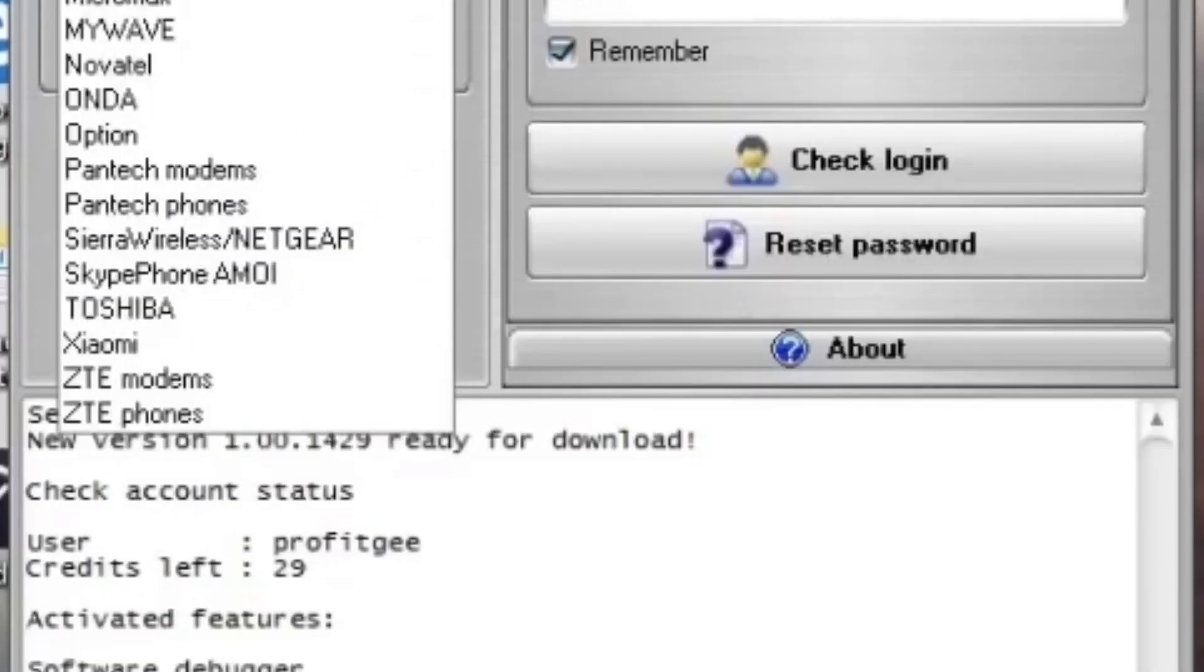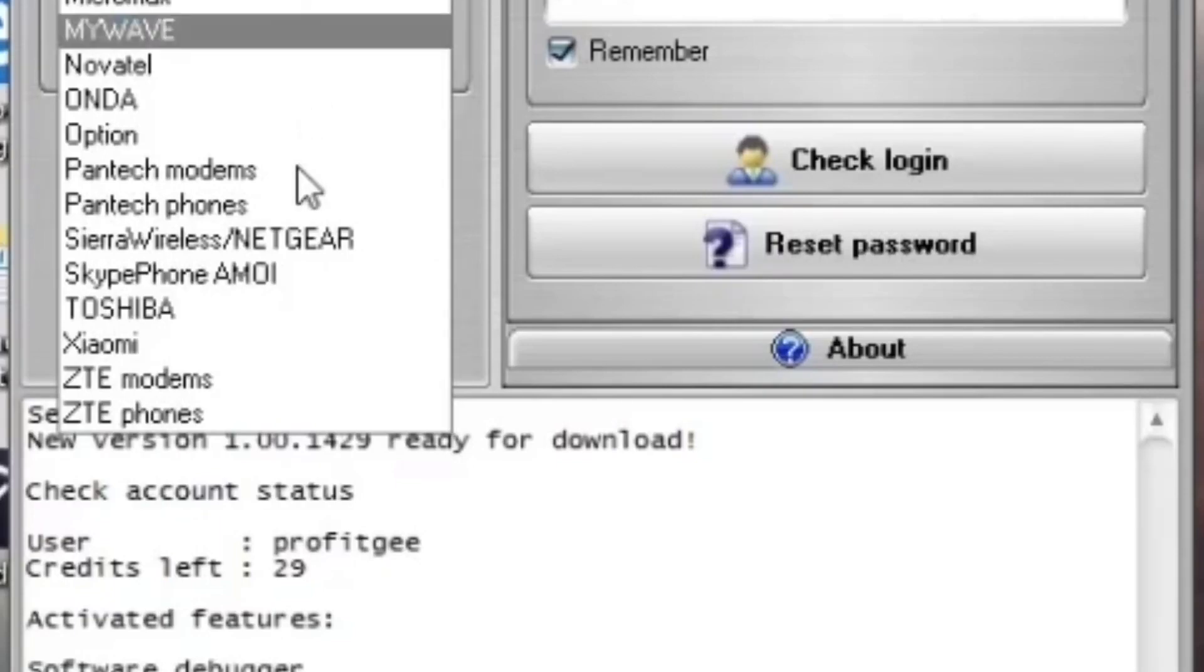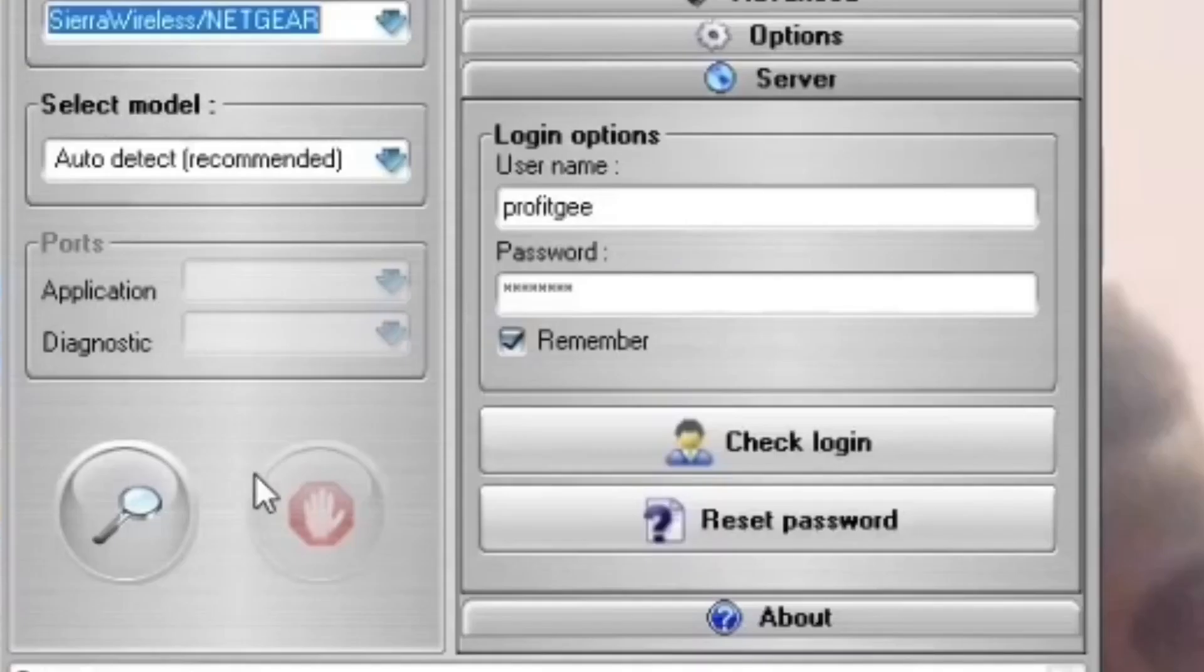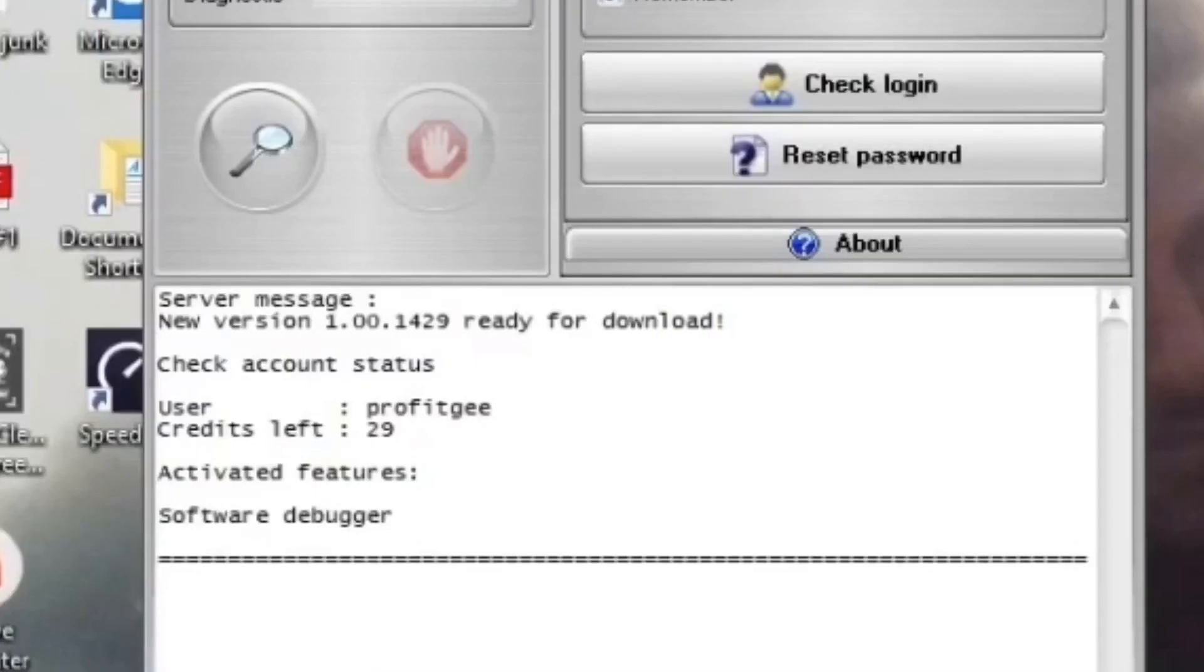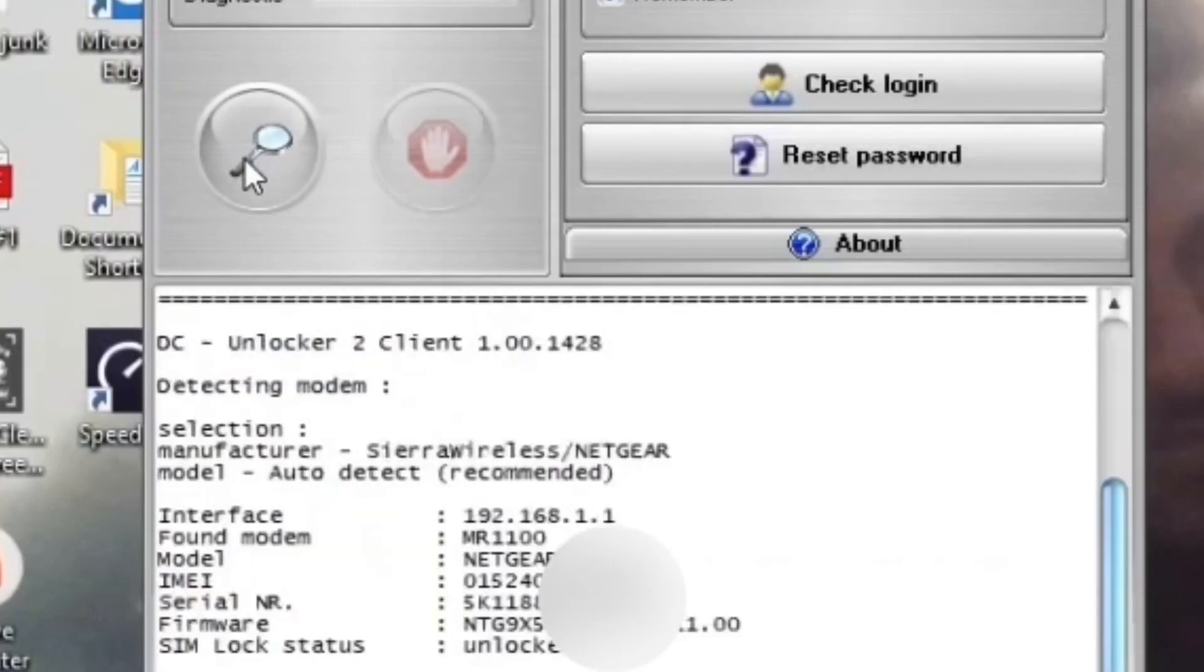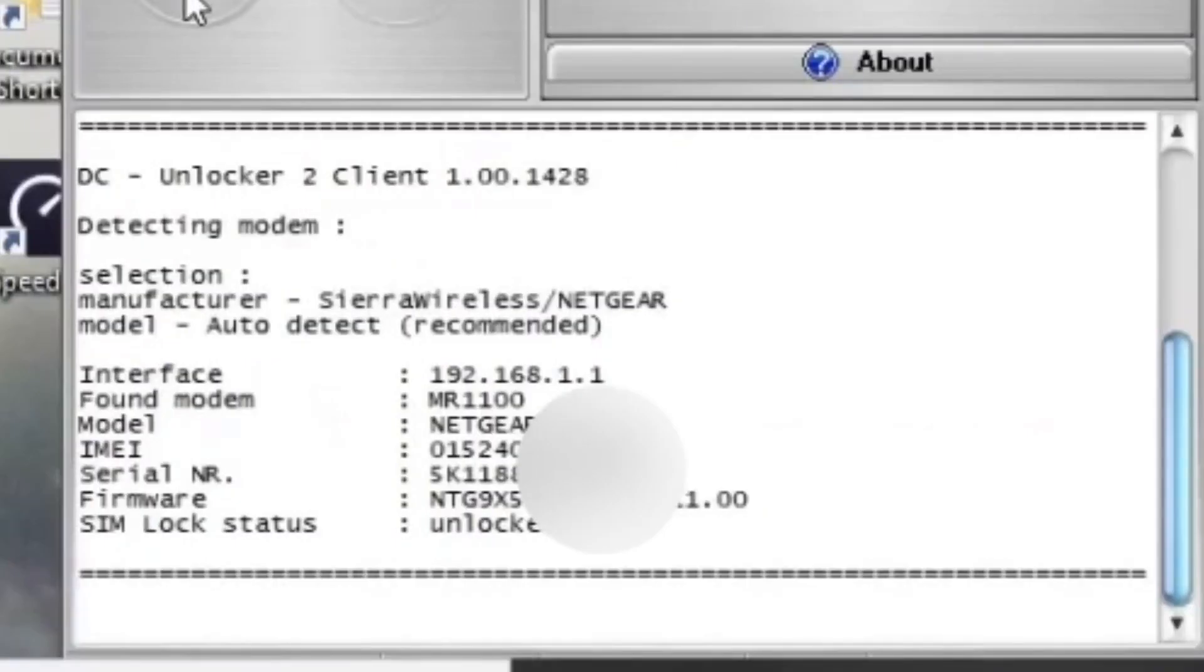Go down to where it says Sierra Wireless slash Netgear. Select that. Leave select model on auto detect and hit the spyglass and all your router information should pop up down below.